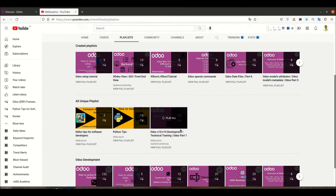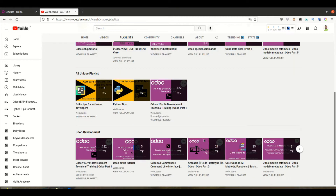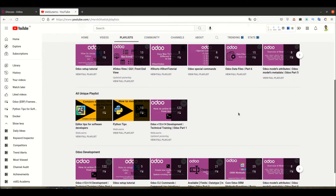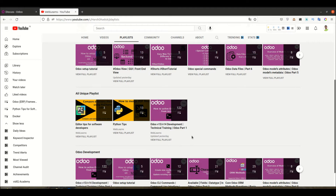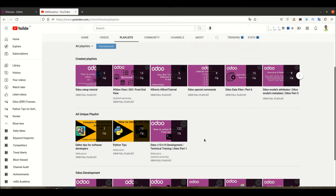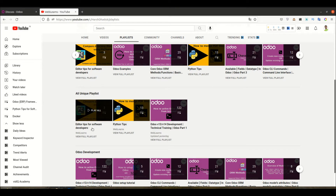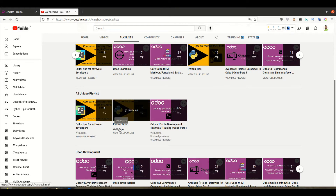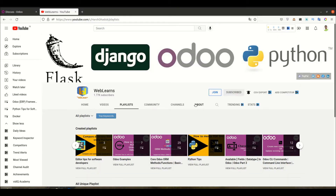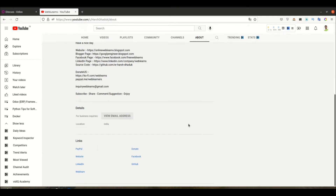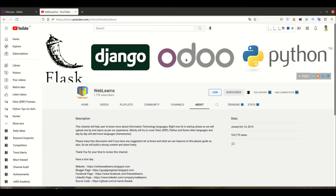This is the main Odoo channel, so you don't need to follow any other Odoo-related playlist. It covers all tutorials and discussions. If you want to learn about a specific topic, you can visit any of the playlists. Apart from this, there are also Python-related tips and editor-related tips available. For any support, go to the About page and send your query to the email address provided.